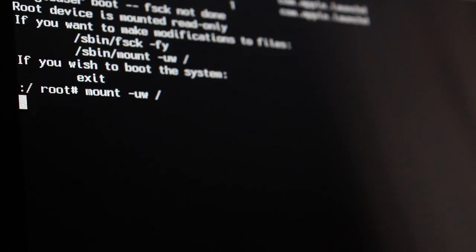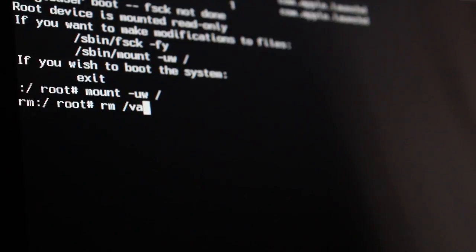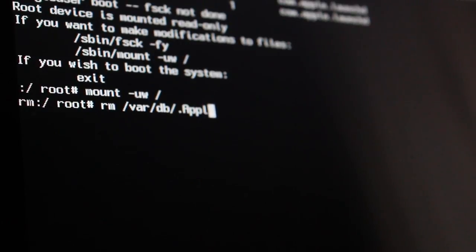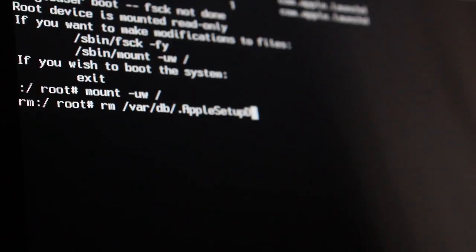In this next line you want to type in rm space forward slash var forward slash db forward slash dot apple setup done. Hit enter.